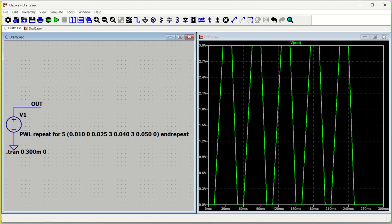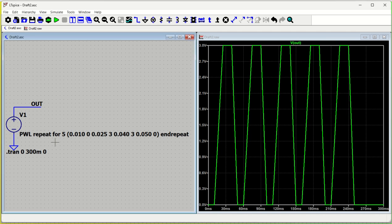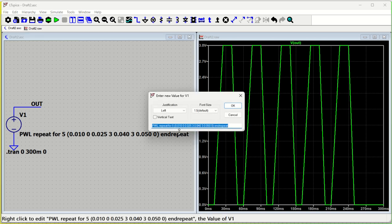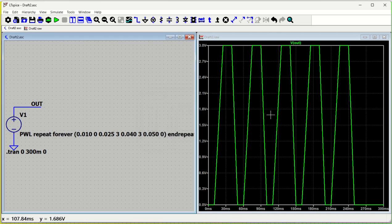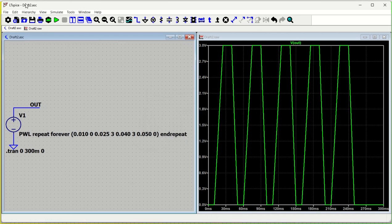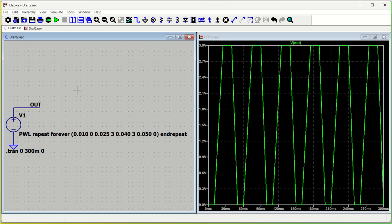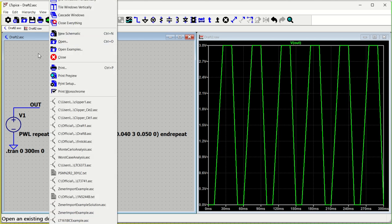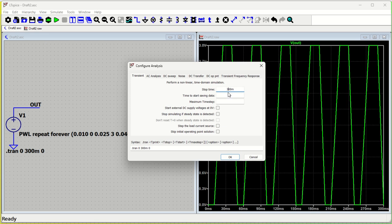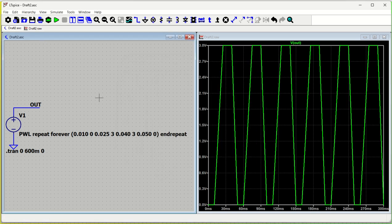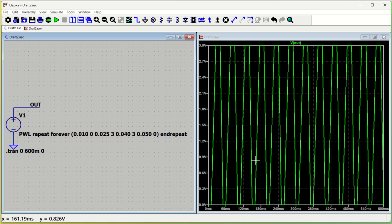Now let's run it forever — not for a specific number of times, but infinitely. Right-click the source, change it to 'repeat forever', then 'end repeat'. The waveform will now repeat forever. Let's configure the analysis for 600 milliseconds — for 600 milliseconds it will repeat around twelve pulses or more. You can see it keeps happening with no end.